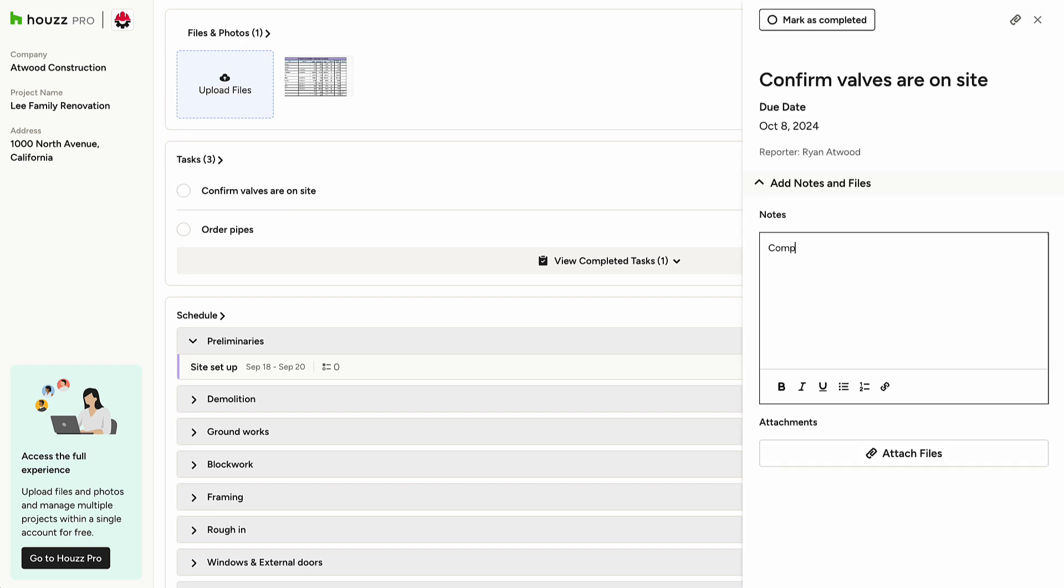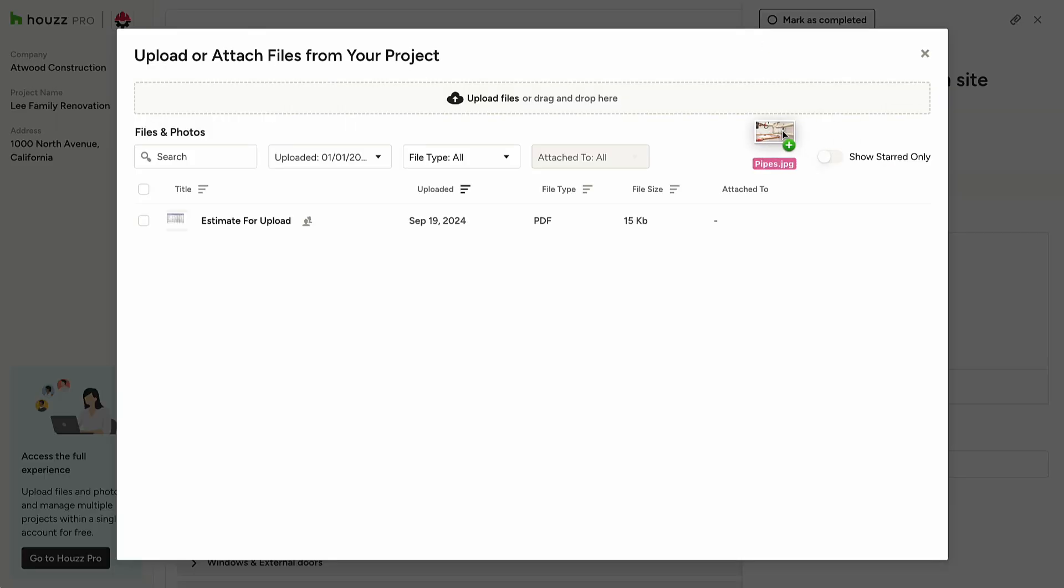Click the task title to open and view details, add notes, attach files, and mark the task as complete.